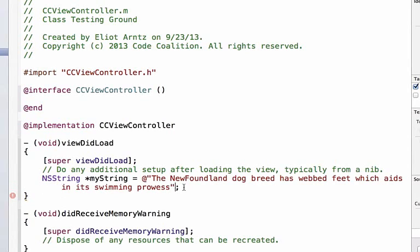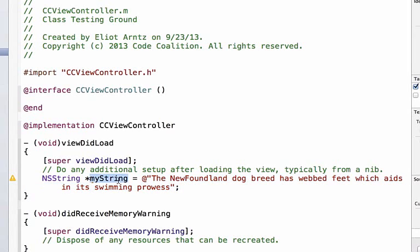We created a string using the literal syntax to create an NSString object, and our variable name is myString. Let's say we wanted to access each word of that sentence and capitalize it, say for a public service announcement. If we check out the documentation, we can find componentsSeparatedByString, which returns an NSArray of NSStrings and takes an NSString as an argument.